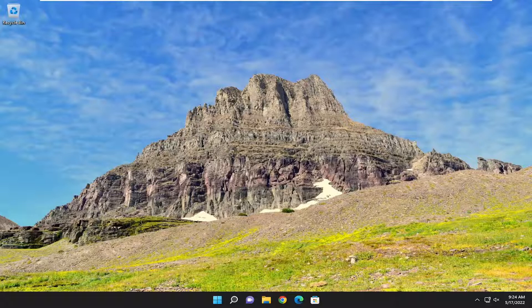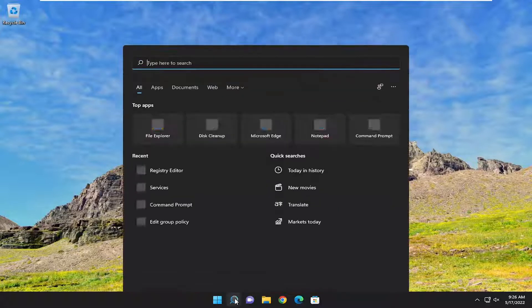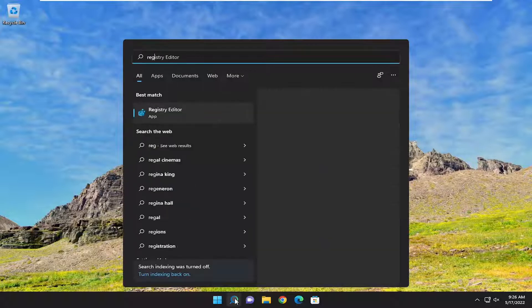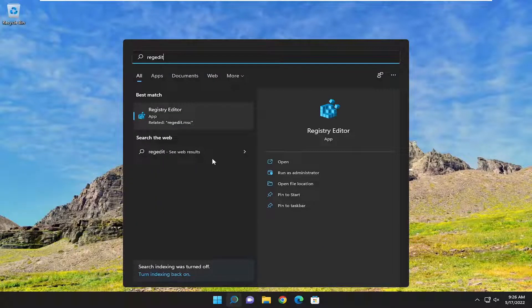This should hopefully be a pretty straightforward process here, guys. And without further ado, let's go ahead and jump right into it. So, we're going to start off by opening up the search menu. Type in regedit, R-E-G-E-D-I-T.